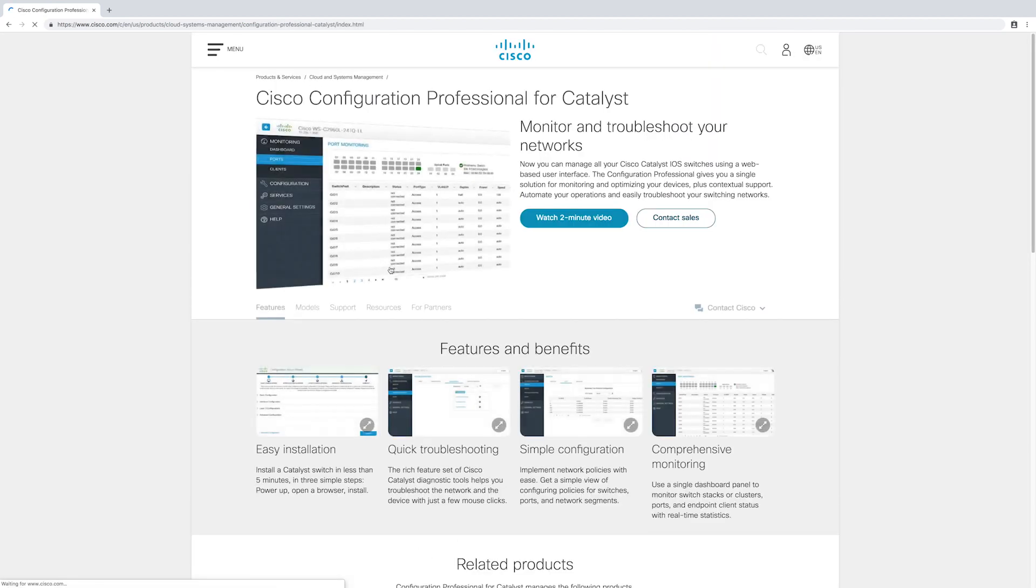Catalyst is a way to monitor and troubleshoot your catalyst iOS switches using a web-based user interface.